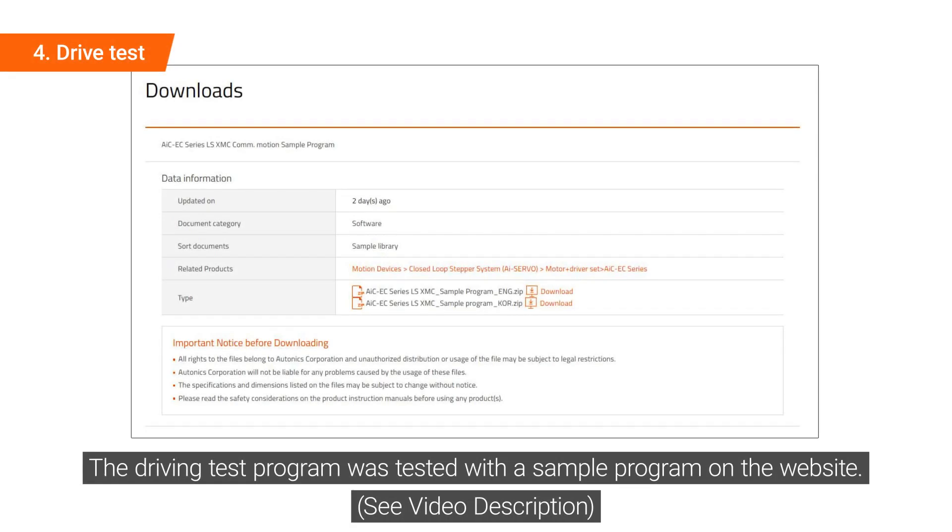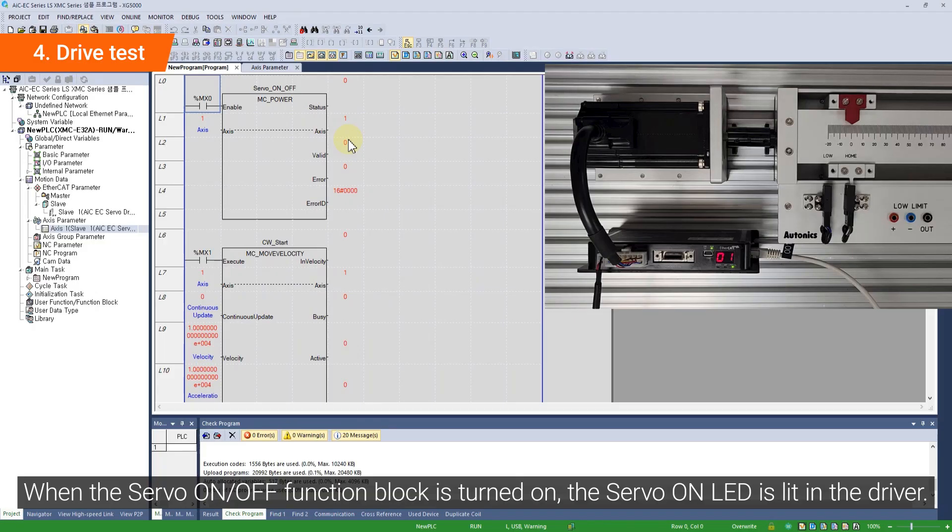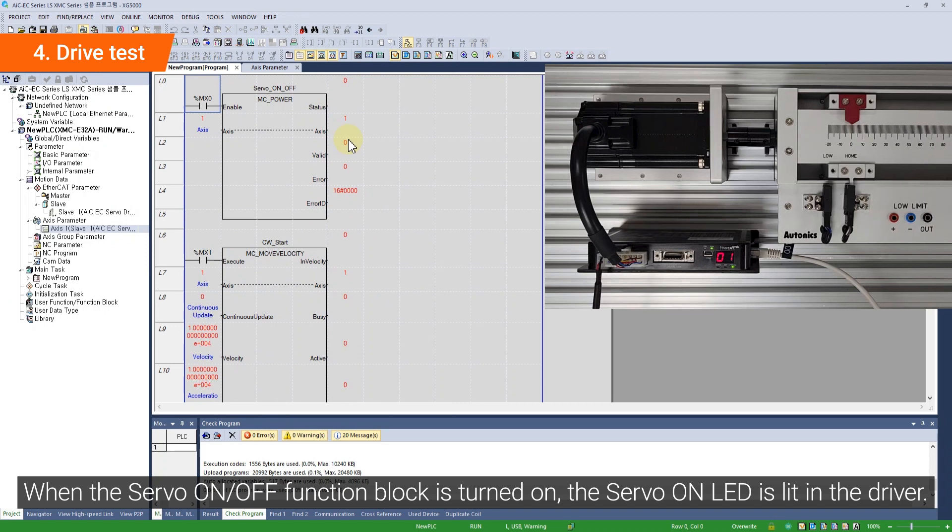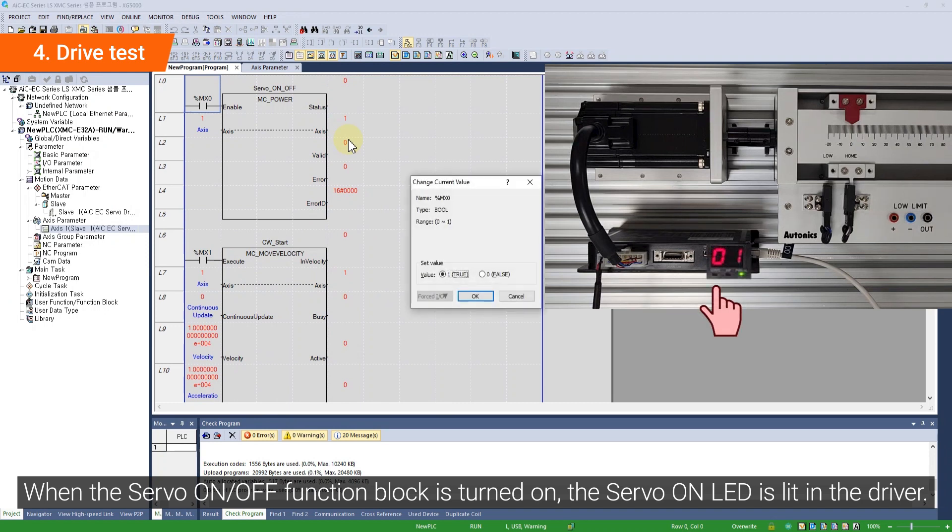The driving test program was tested with a sample program from the website. When the servo on/off function block is turned on, the servo on LED is lit in the driver.